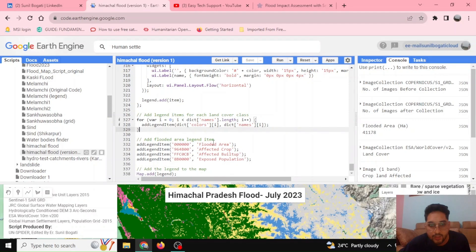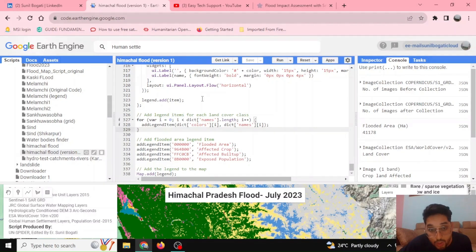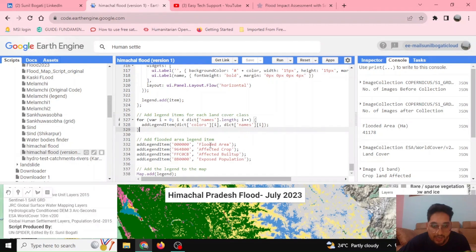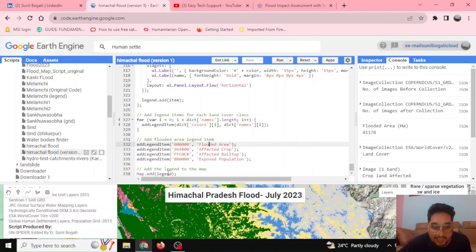We have calculated the flooded area, affected cropland, affected built-up area, and exposed population. We now call the legend function with the appropriate color and name for each of these: flooded area, affected crop, and affected built-up area items.